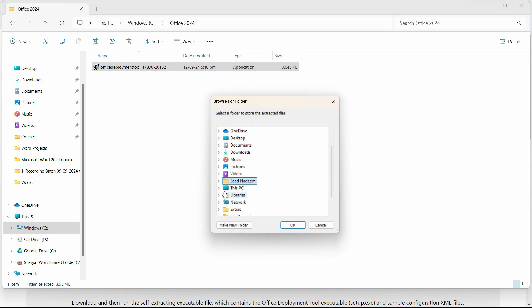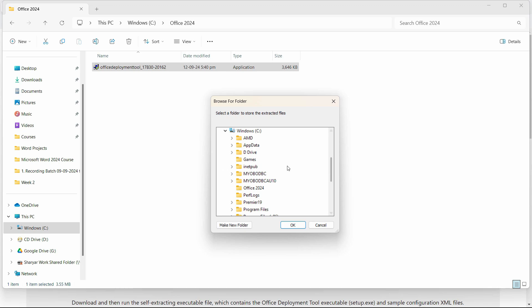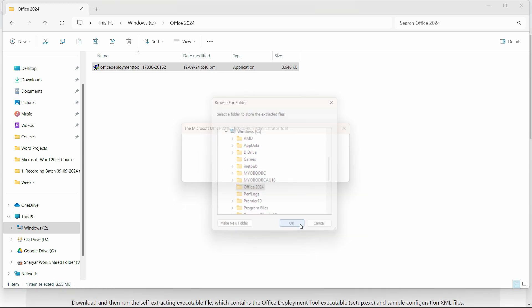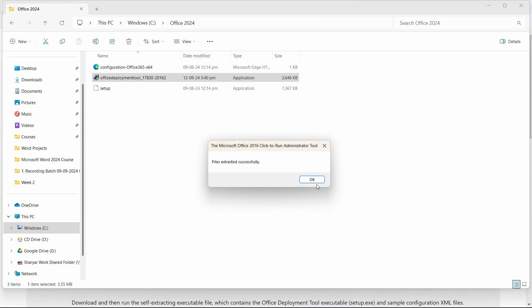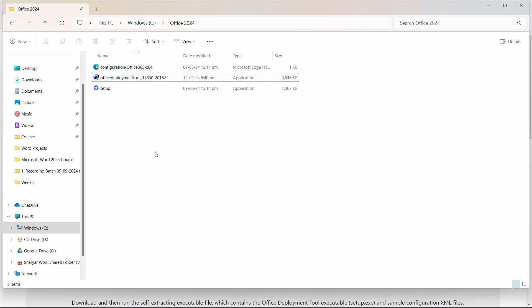It will ask you for the path. Set the path to the folder you just created, select that folder in that path, click OK, and the files will be extracted successfully. Now you have the setup files.